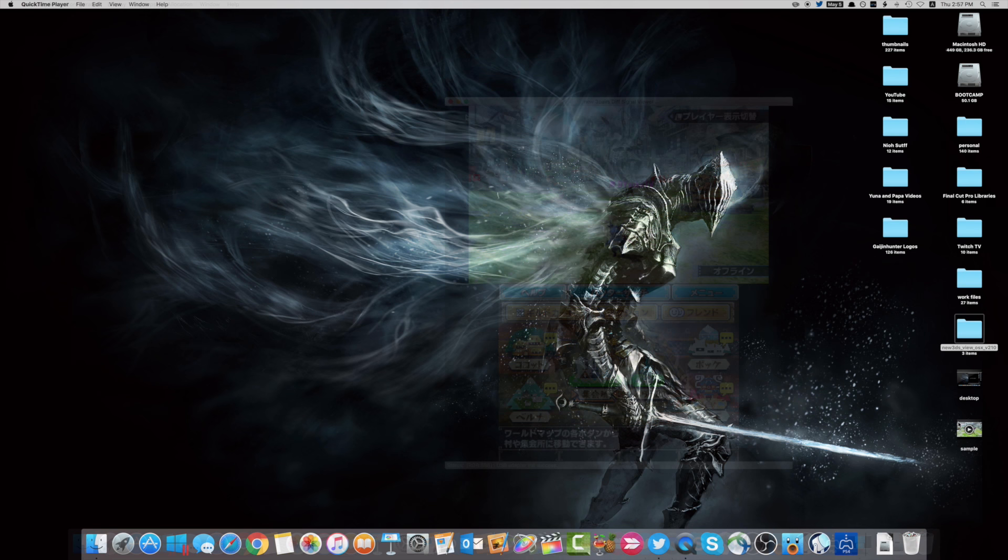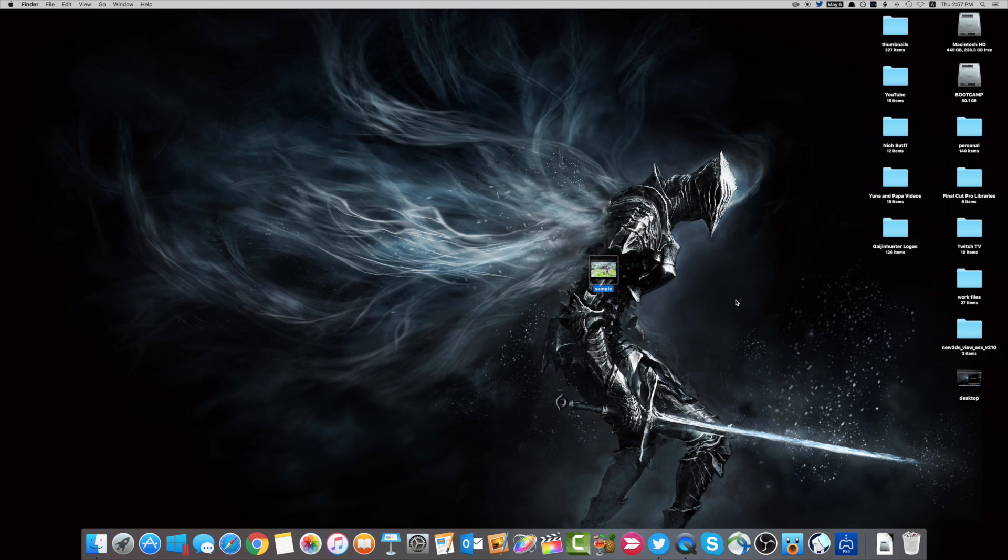Okay, so here we are with a sample video. It's just me running around, and hey, look, it's the Yoshi TV.